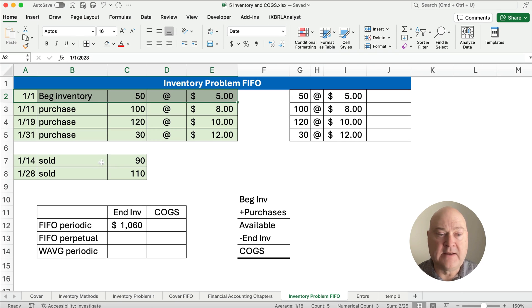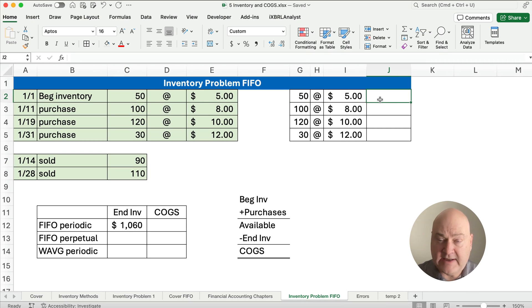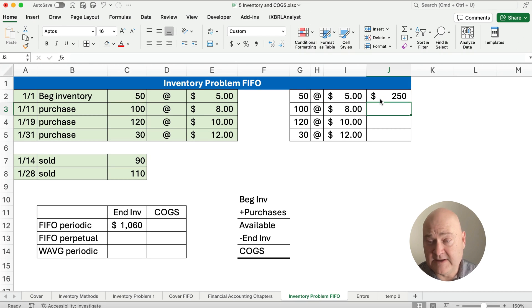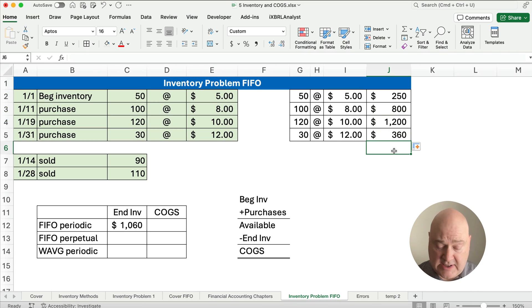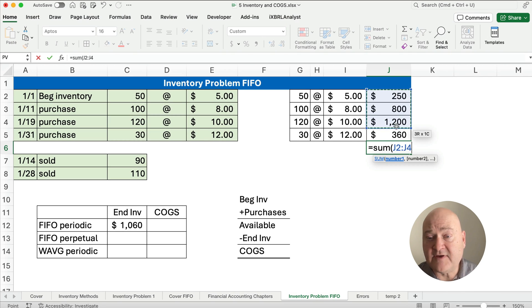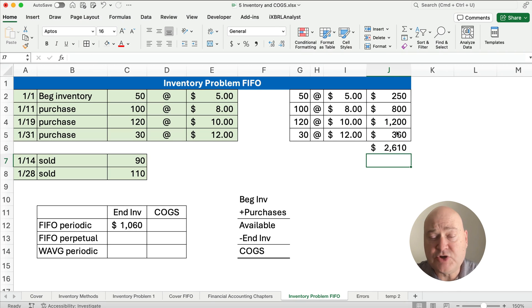We sold 90 plus 110 for a total of 200 units. Over here on the side, let's do a little math. What is 50 times $5? That's $250. We're going to copy this all the way down to figure out the cost of goods available. We can do a SUM here — equals, then start typing SUM — and we take the sum of all those costs.